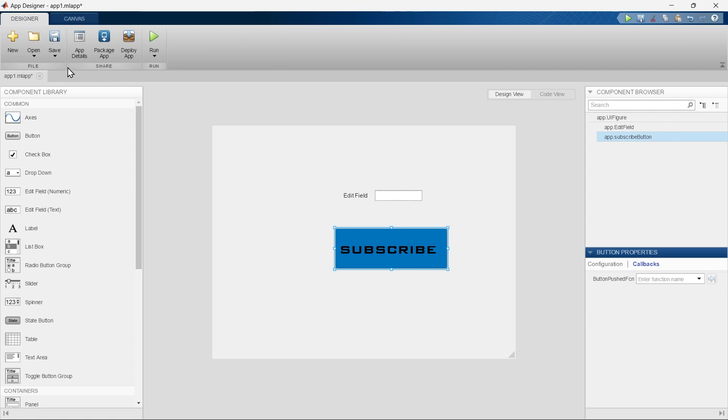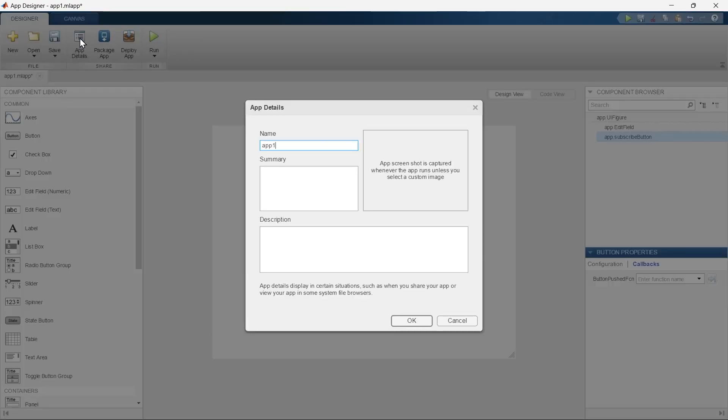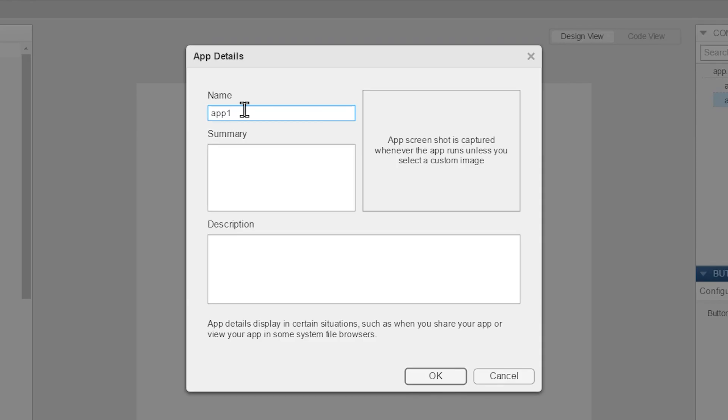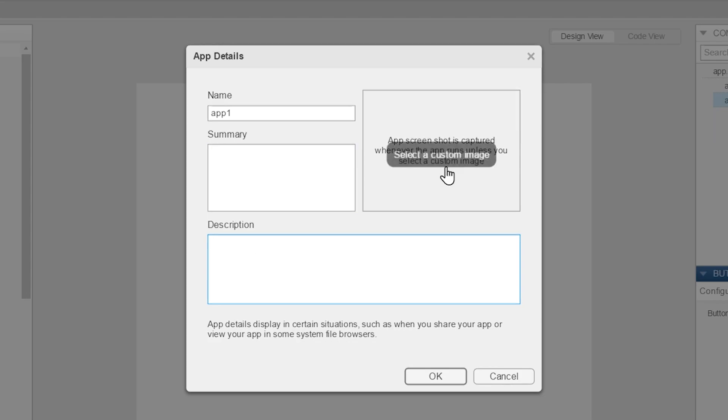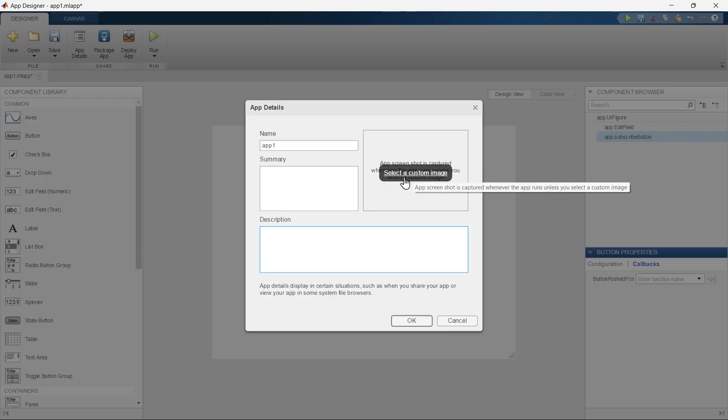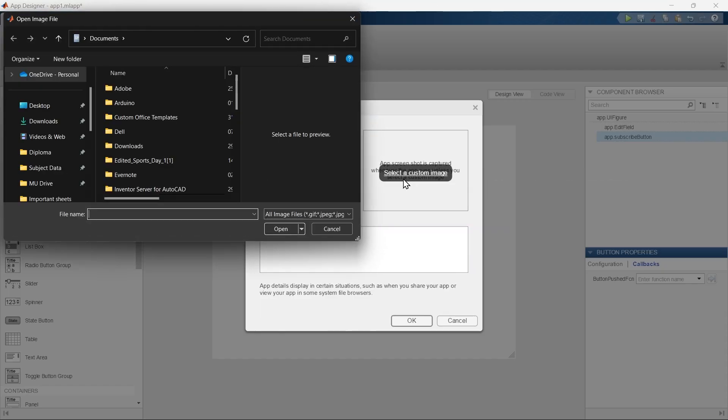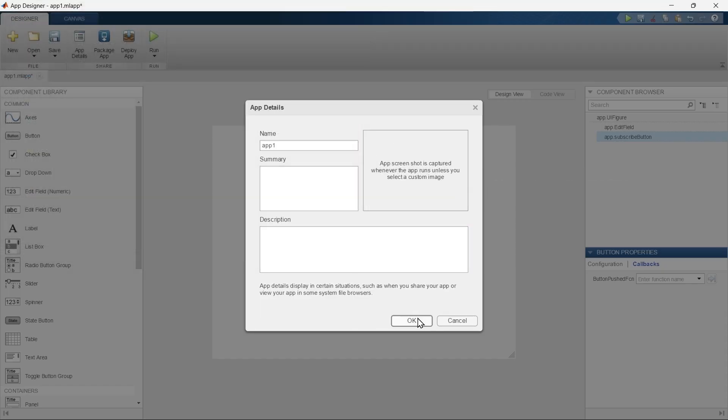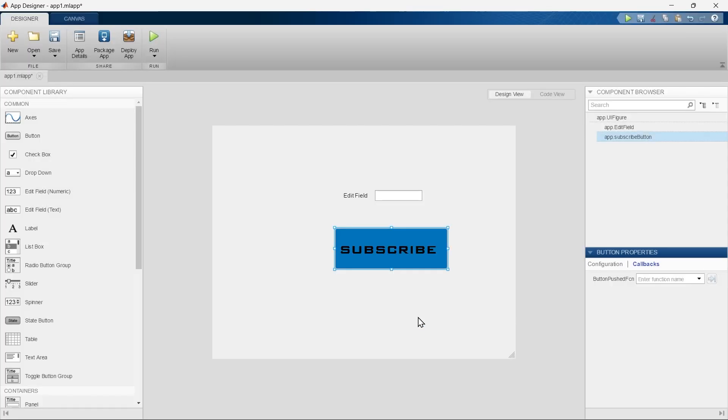Now this section is pretty interesting. By clicking 'App Details' you can name your app, give a summary of your app, and give a description to your app. By clicking here you can select a custom thumbnail for your app, and then just press OK and there you go.